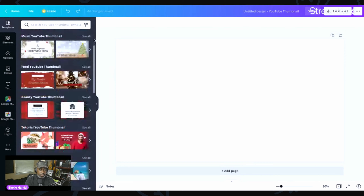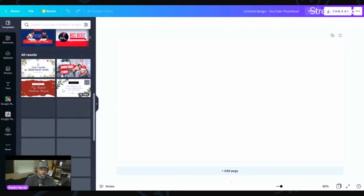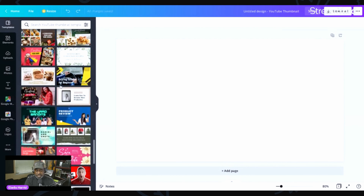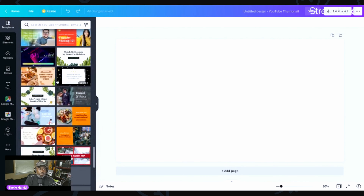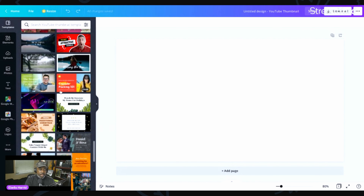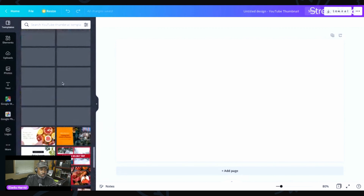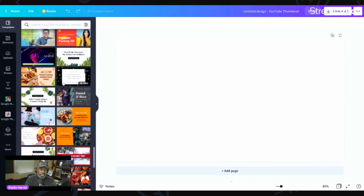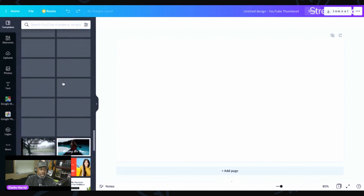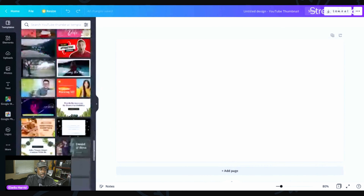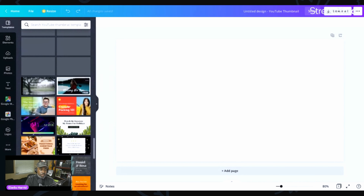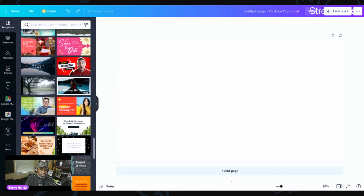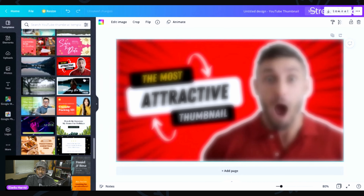Here we are in Canva — it's a very basic web page. In the top left-hand corner of your screen it says Canva, and if you click on that it always takes you to home. In the upper left-hand corner you can click on that and create a design.